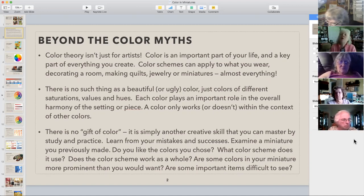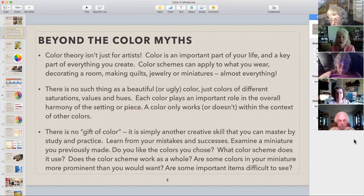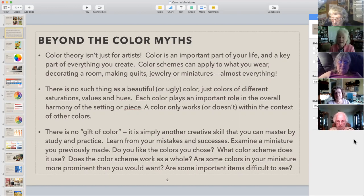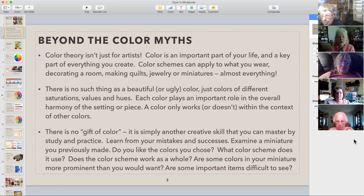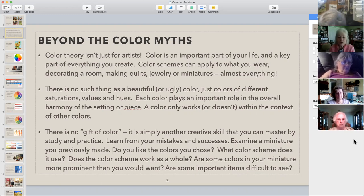And there's no gift of color. Some people say 'oh, you have such an eye for color,' but the good news is that if you don't think you have an eye for color, you can get one. It just takes a little effort, and it's like any of the other million skills we develop in learning to do miniatures. There's so much information available — this is really boiled down to give you a quick introduction.